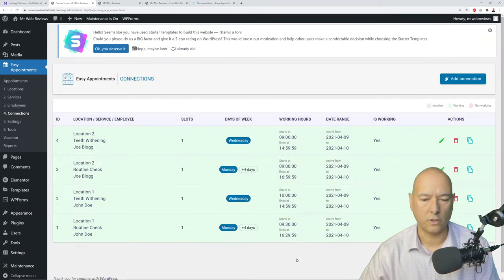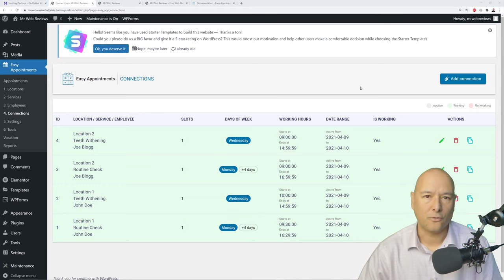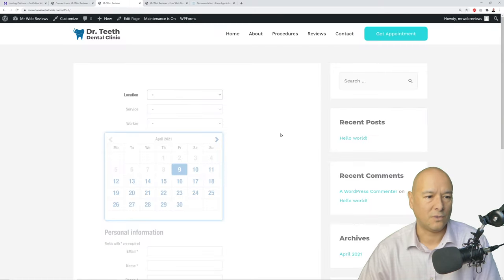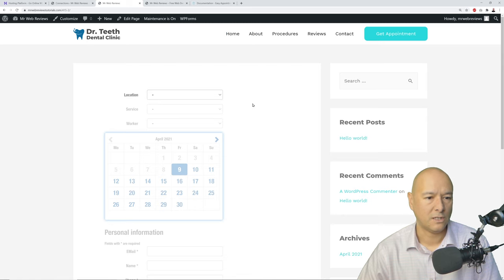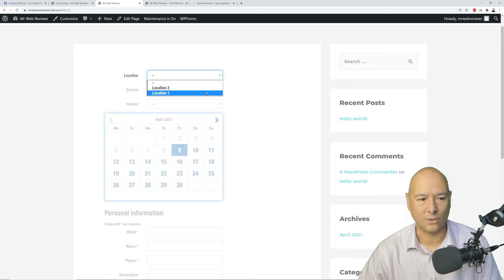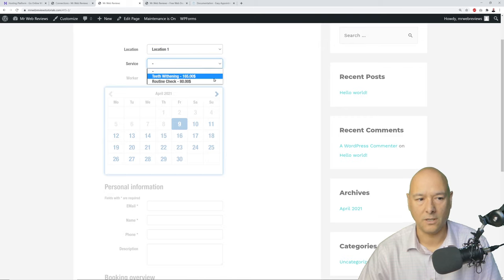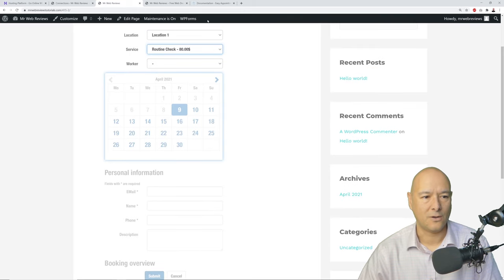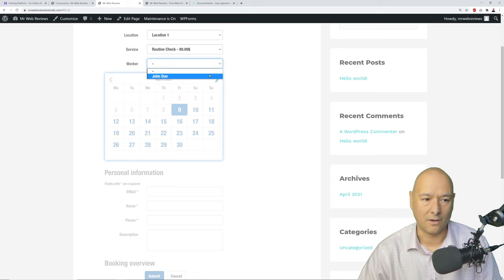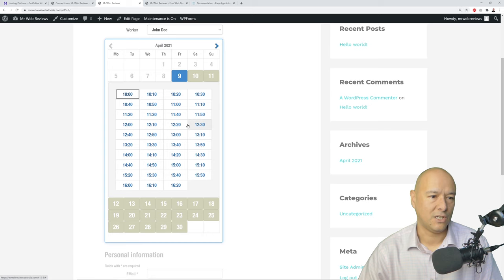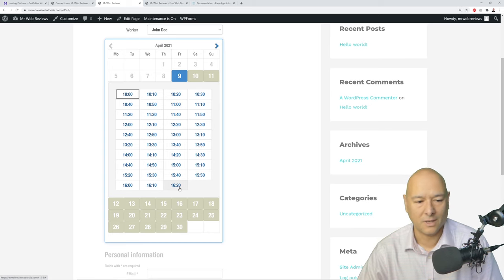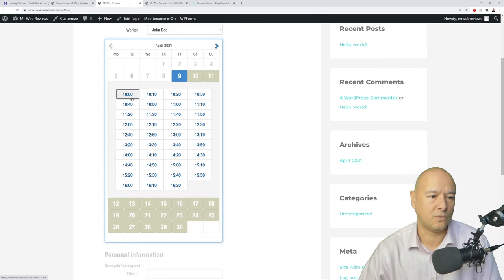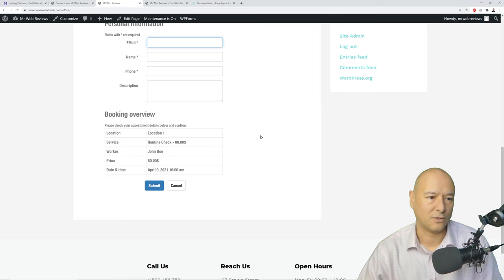Let me show you the front-end booking system. Select Location One, choose Routine Check as the service, select John Doe as the doctor — a calendar appears. Available time slots show based on the hours we configured. Select a time slot in the morning, then enter your email, name, and description. You can see a booking review summary, and all they have to do is submit. Very easy.